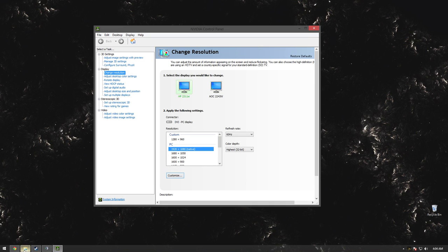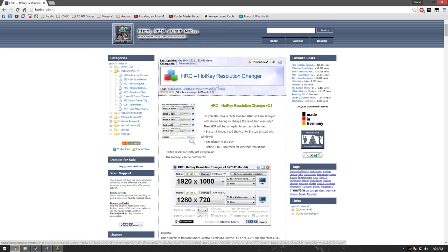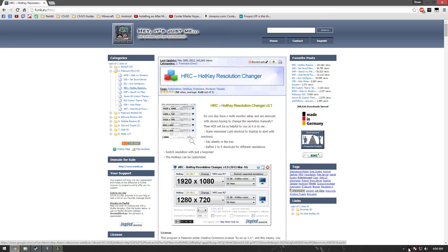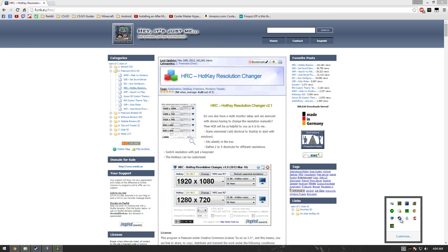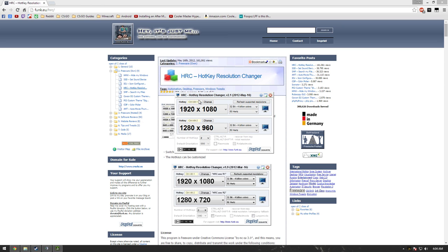You get in-game—oh, there's another program I need to show you. There's a program called Hotkey Resolution Changer. Basically what it does is you set two hotkeys. Mine are Ctrl+Alt+1 and Ctrl+Alt+2. If I hit Ctrl+1, it changes back to 1080p 60 Hertz for browsing. When I go in-game, Ctrl+Alt+2 changes it to 1280 by 960 at 75 Hertz.